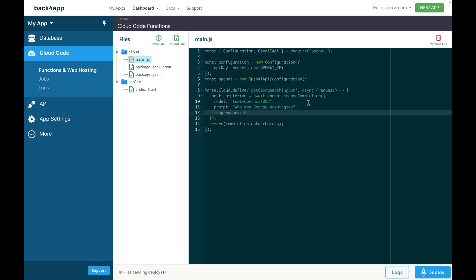This value would allow for a balance between generating creative responses and maintaining a certain level of consistency and relevance. But you can set it to any value that you wish.